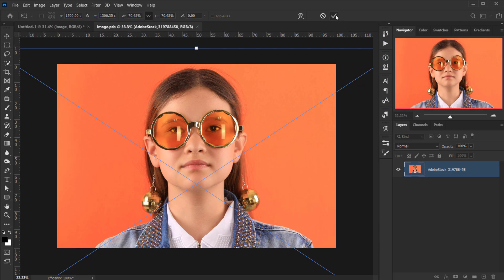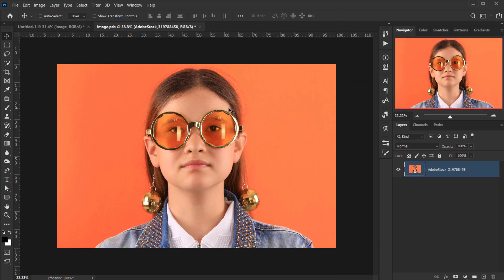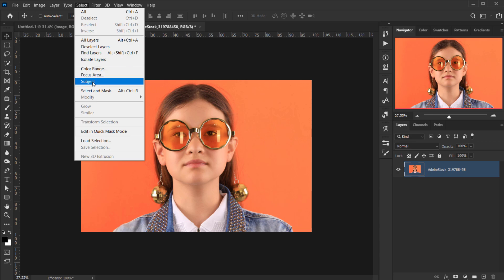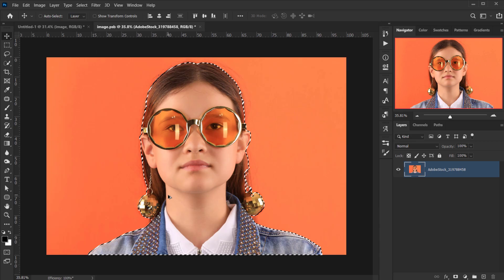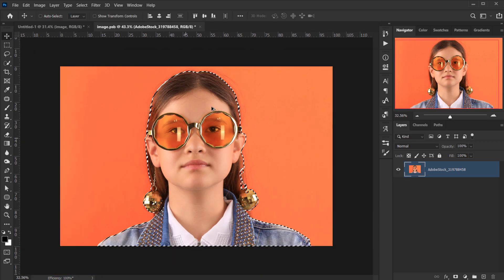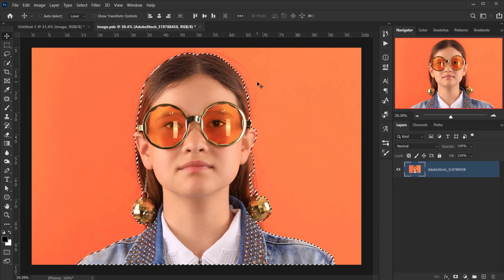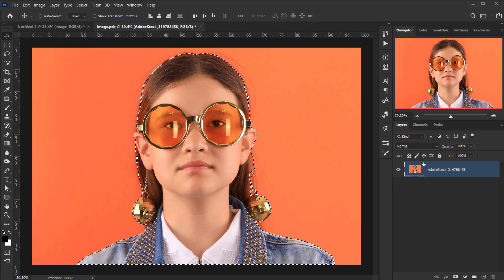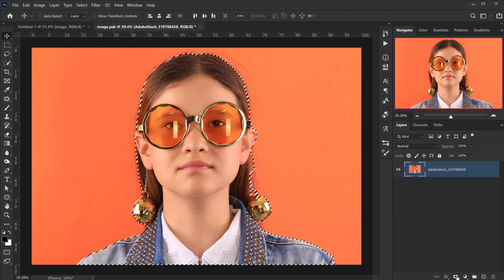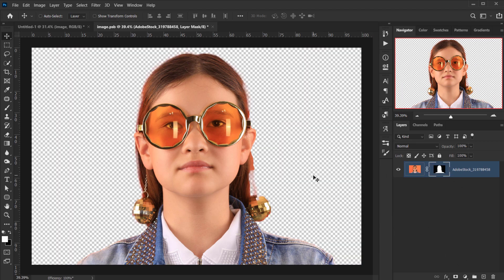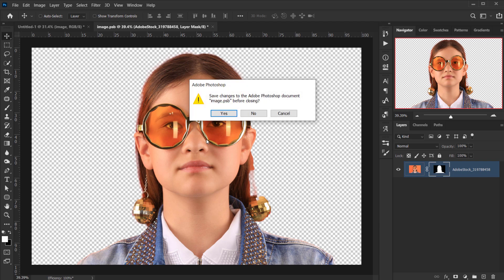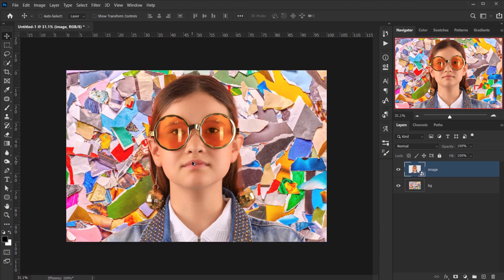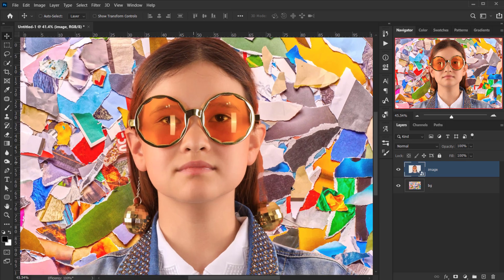I want to remove the background of the image, so go to Select and choose Subject. I won't worry too much about the selection since this is a collage and we'll apply a lot of filters. Click on the layer mask, then close and press Yes to save.